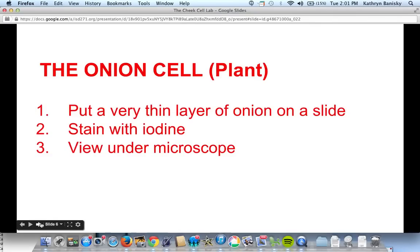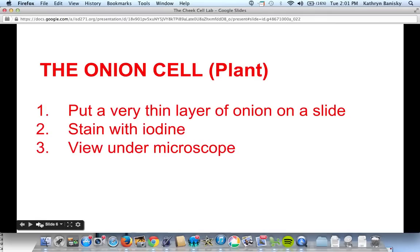One thing to point out about the cheek cell slide: you're going to throw that cotton swab right away in the garbage. Do not leave it on the counter, your desk, or your lab table — it is flu season. So very simple directions for the onion cell lab: get a very thin layer of onion skin — the epidermal cells — and put it on a slide. Stain it with iodine, then put a cover slip on it. If you have any excess iodine, blot it off with a paper towel. Then view it under the microscope: low power with coarse focus, medium power with coarse focus, high power with fine focus.